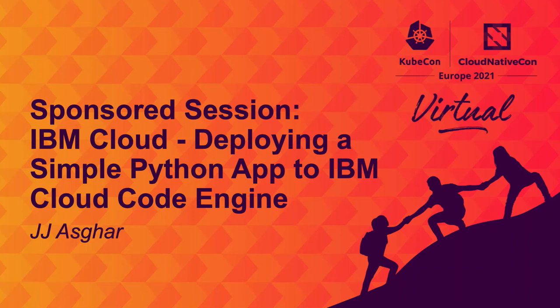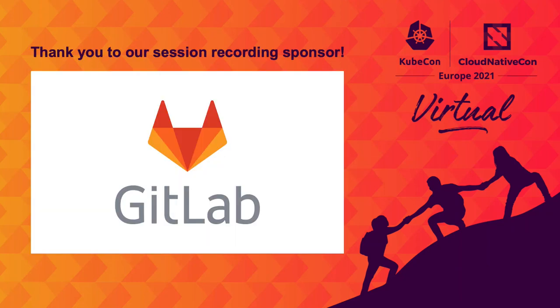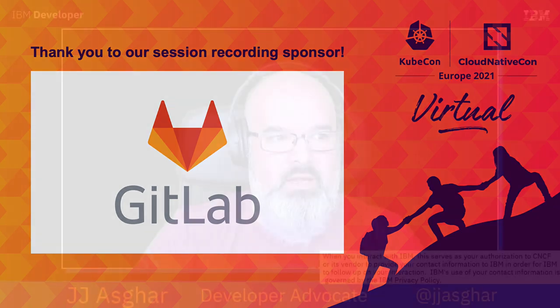Hi, my name is JJ Asgar and I'm a developer advocate for the IBM Cloud. Today I'm going to be showing you Code Engine, which has just been recently released by IBM Cloud as a managed serverless platform. You can run your application, job, or container inside of it. And today I'm going to take a very simple Python application, containerize it, get it up onto a registry, then use Code Engine to actually run it for me. So, let's get started.